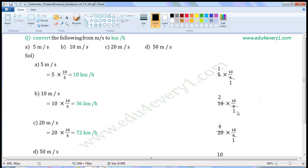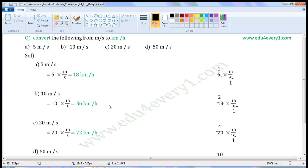we get 1. The values left are 2 into 18 by 1, which is equal to 36. That is equal to 36 kilometers per hour. 10 meters per second in kilometers per hour is 36 kilometers per hour.